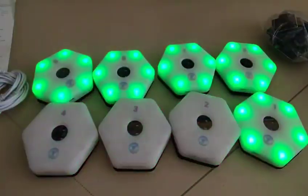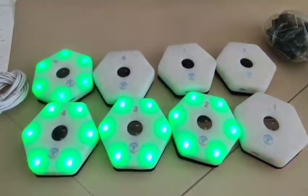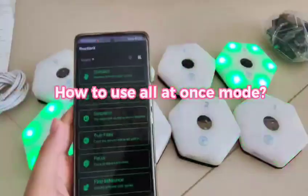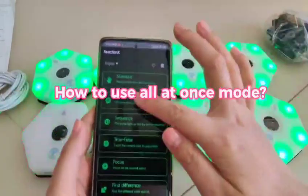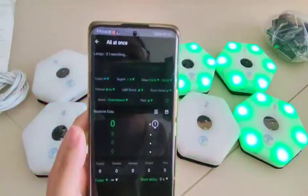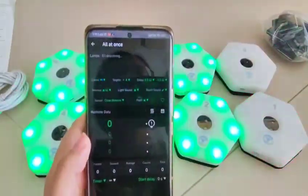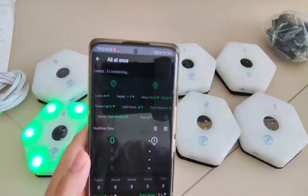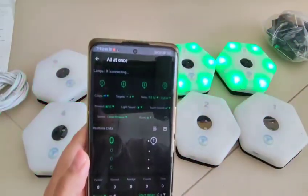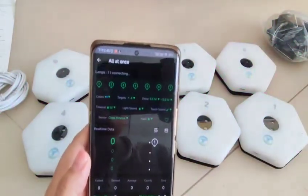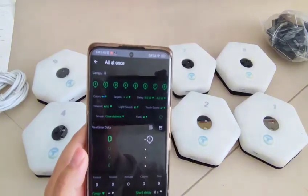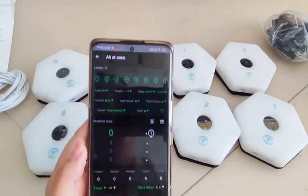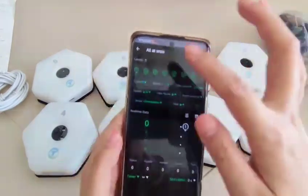This video shows customers how to use the 'all at once' function. Let's press this one — it is connecting. One, two, three, four, five, six, seven, eight. We found eight names.